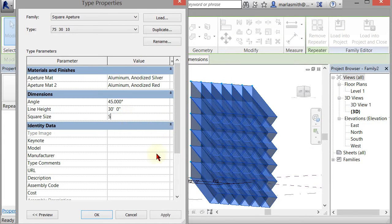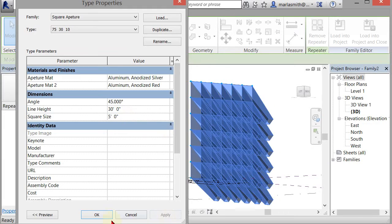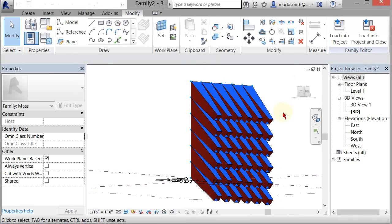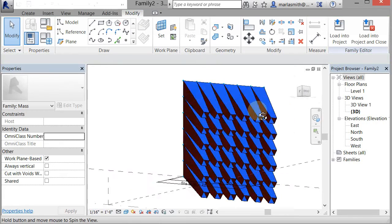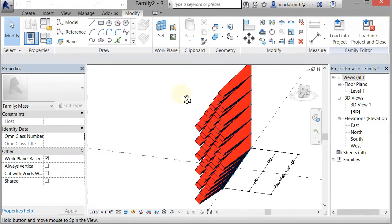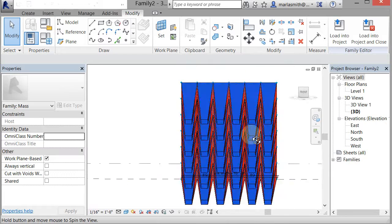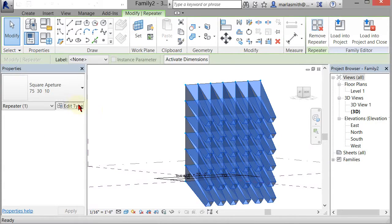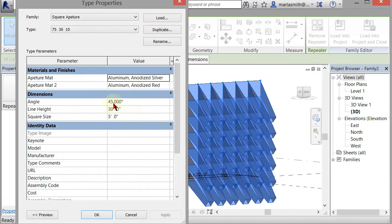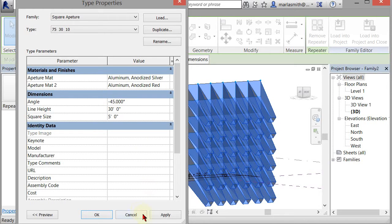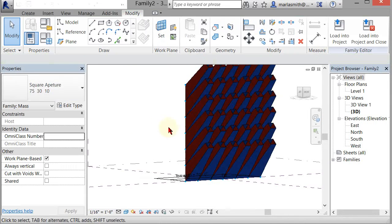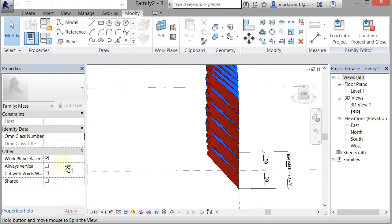You could also, if you wanted it to slant up, do negative 45 and apply. Now those all shoot up in a vertical direction.